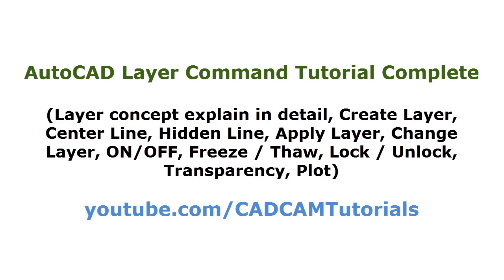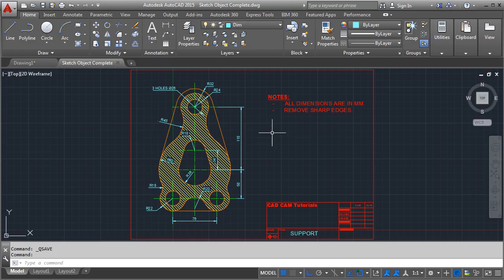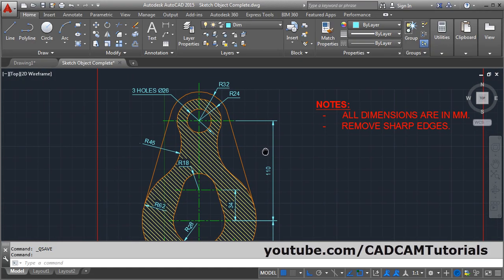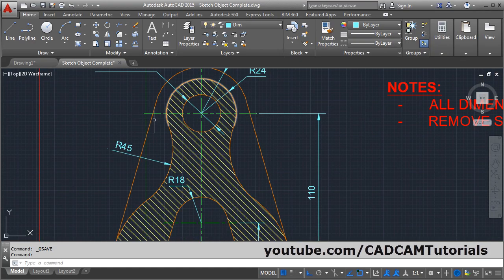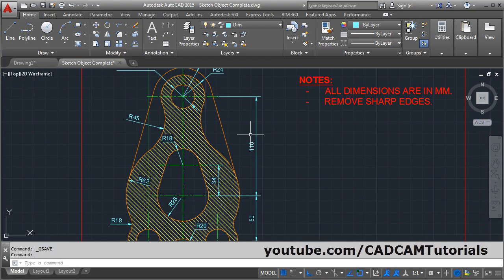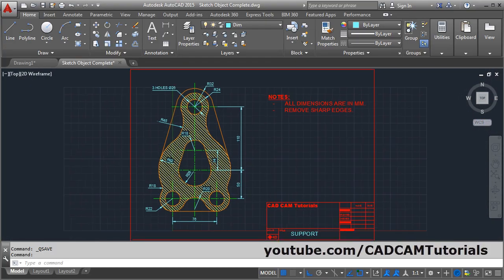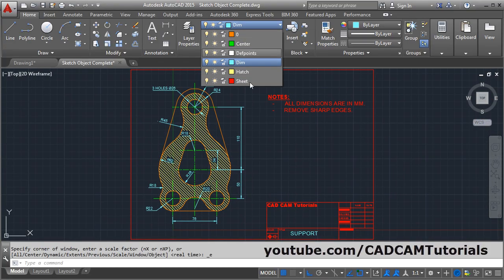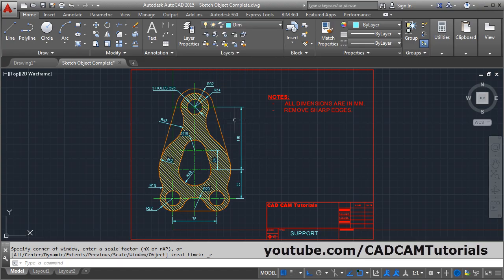In this tutorial, we will learn the layer concept. In this drawing, layers are applied. Because of layers, you can apply colors to the object and you can use different line types. In order to use layers, you will have to first create them. In this tutorial, we will learn how to create and use them.